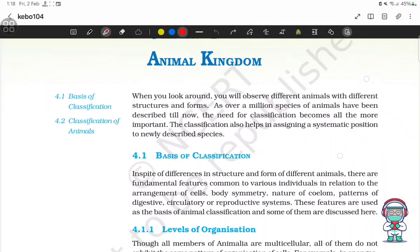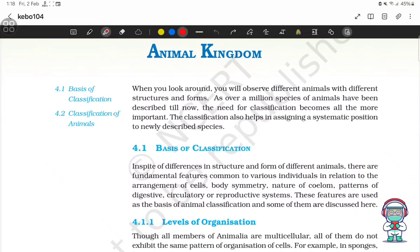Animal Kingdom. When you look around, you will observe different animals with different structures and forms, as over a million species of animals have been described till now. The need for classification becomes all the more important. Classification also helps in assigning a systematic position to newly described species.